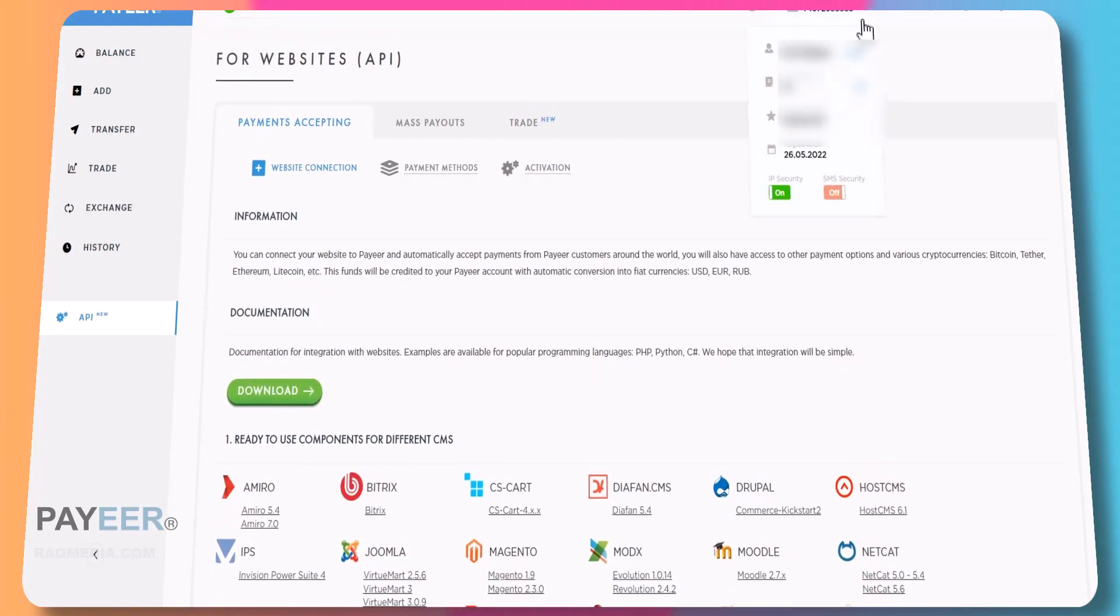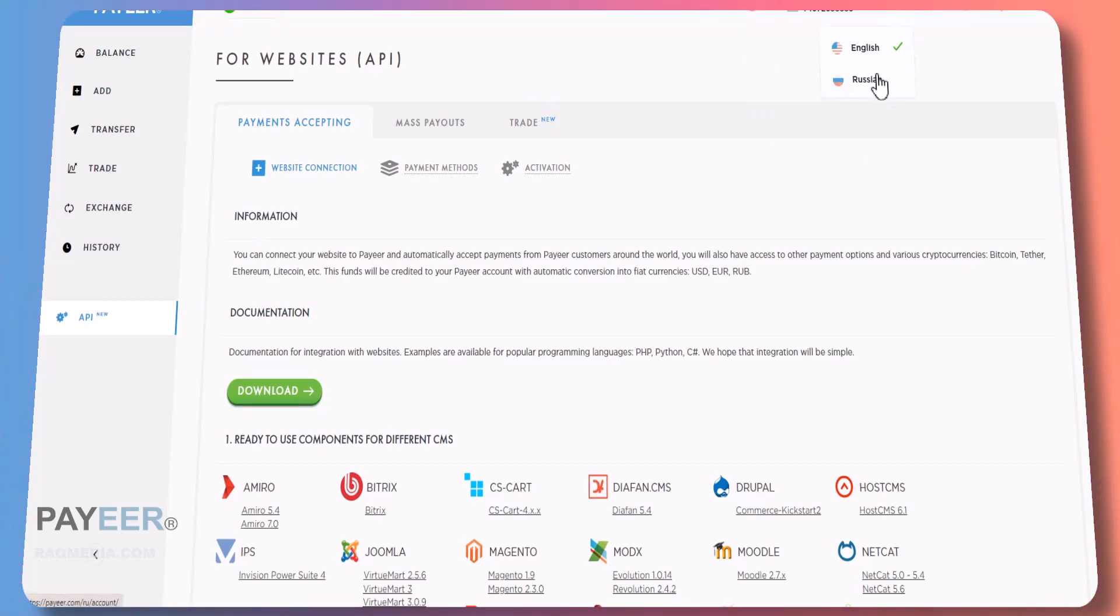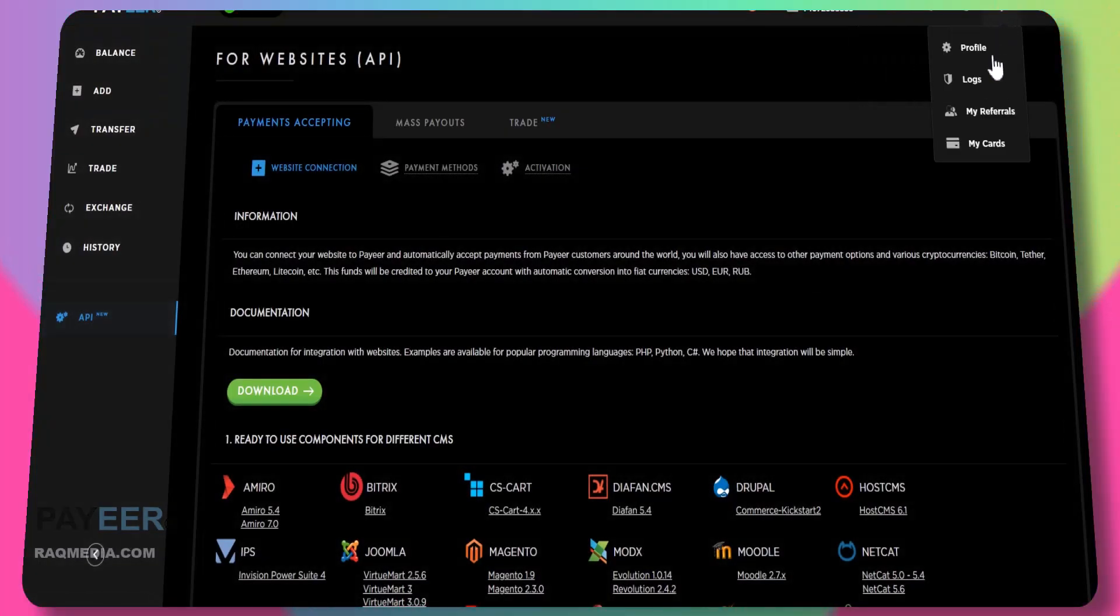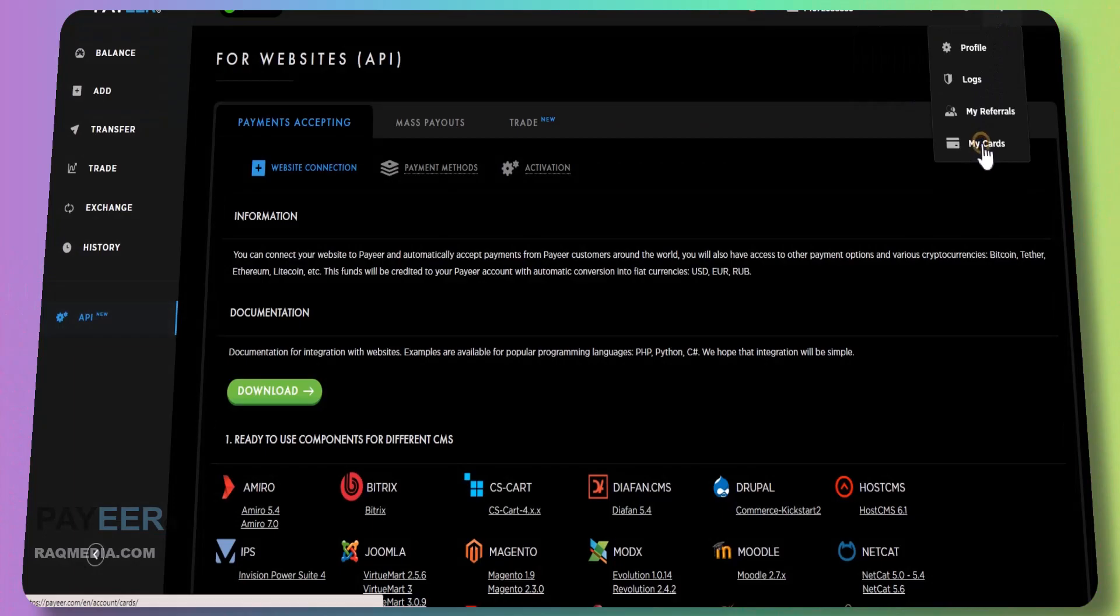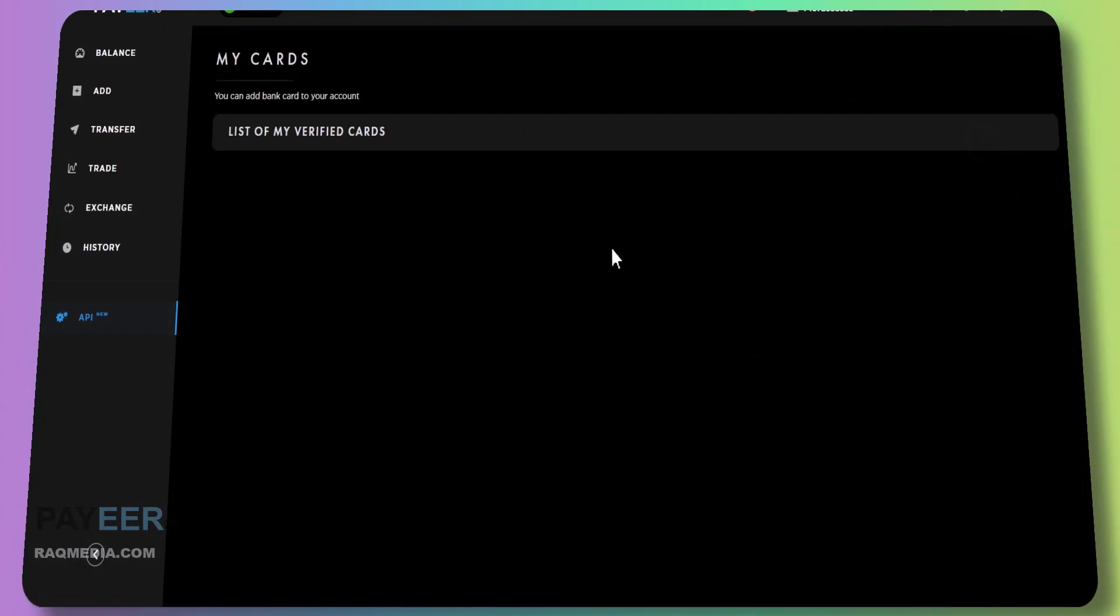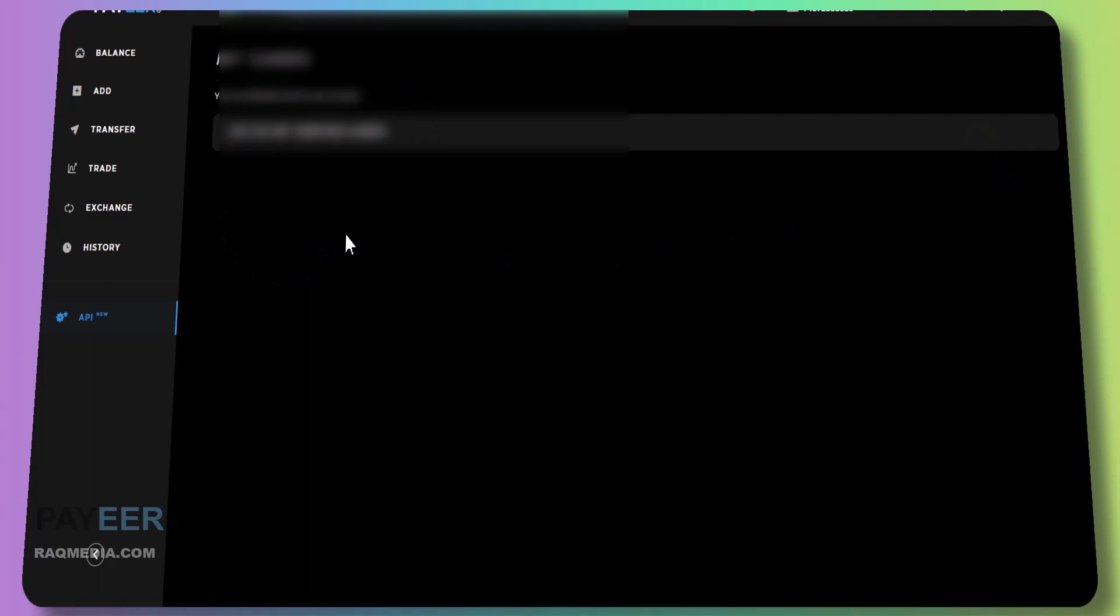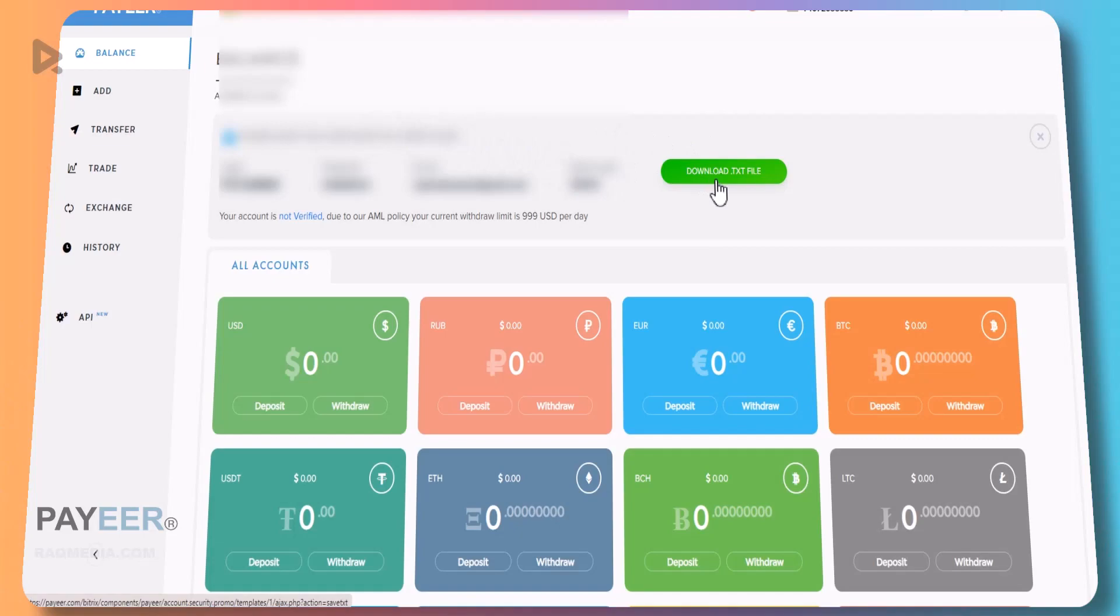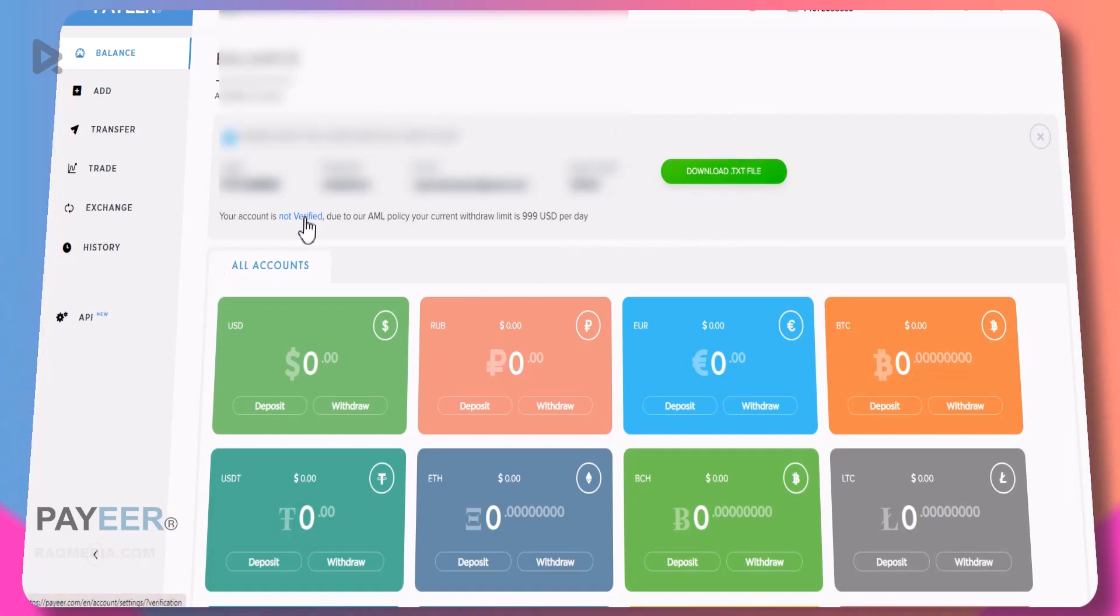At the top here you have your account and the language, you can use either English or Russian. You can change light and dark mode, support, and your profile. Also there are cards you can verify that you have added. You are advised here to download the text file with your passwords in order to keep it in a safe place.